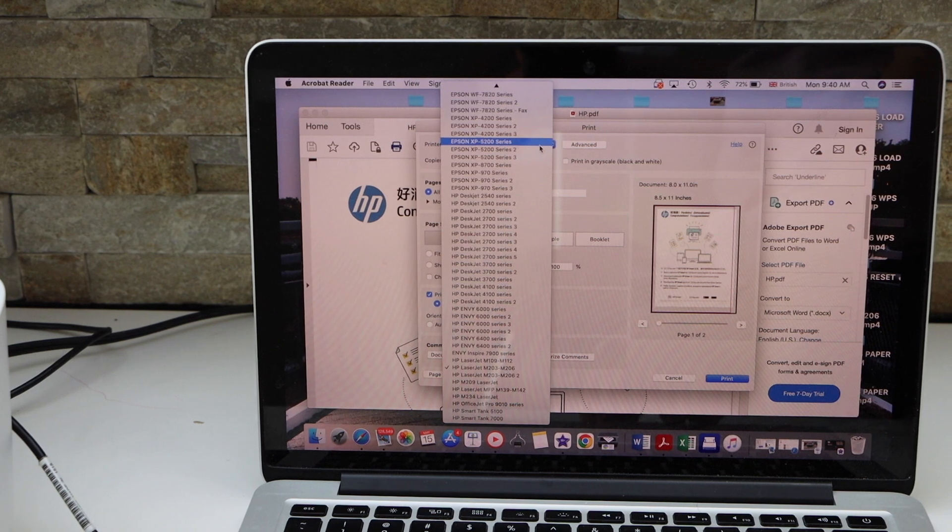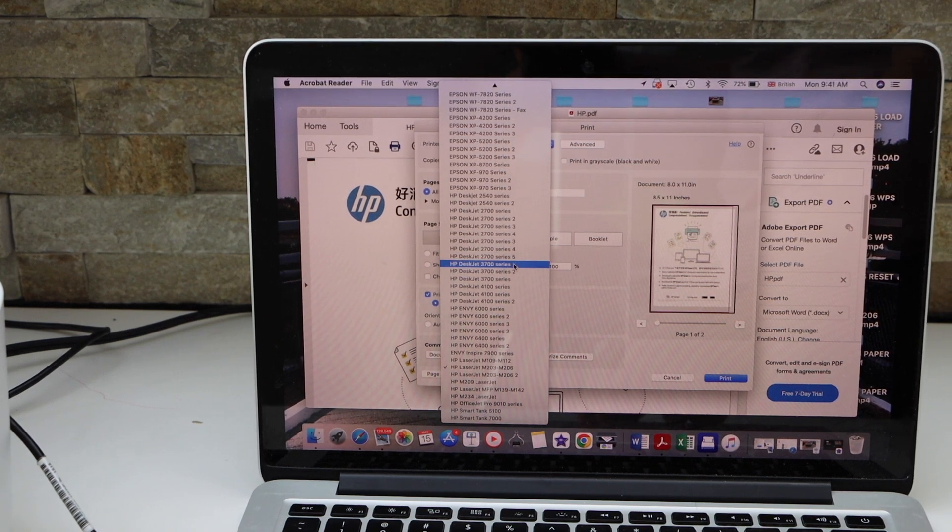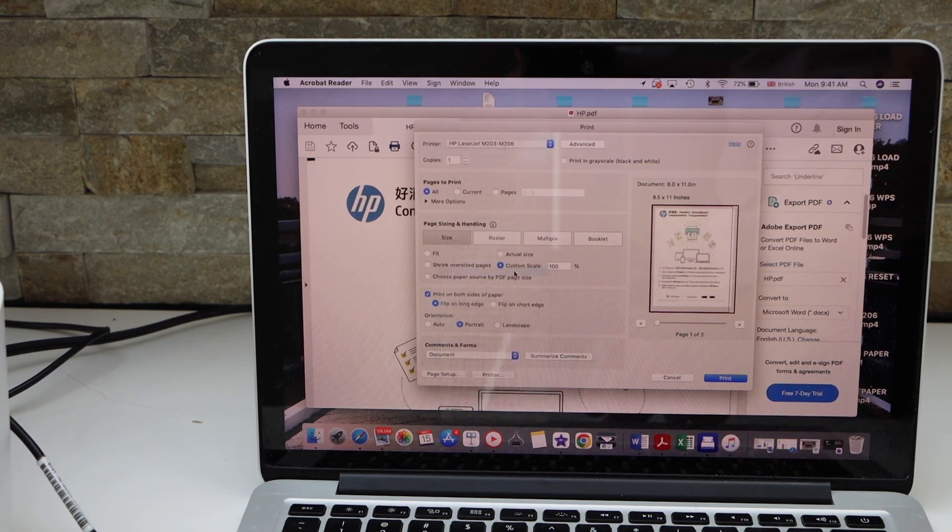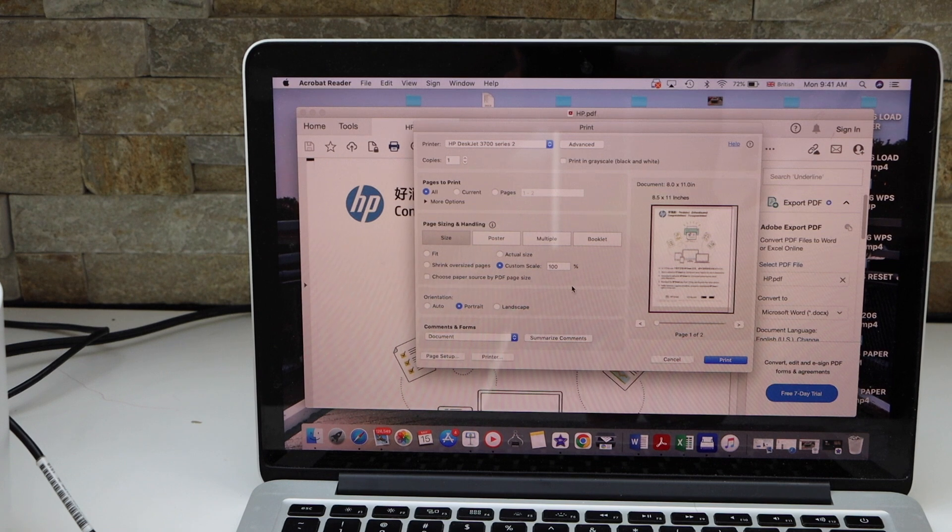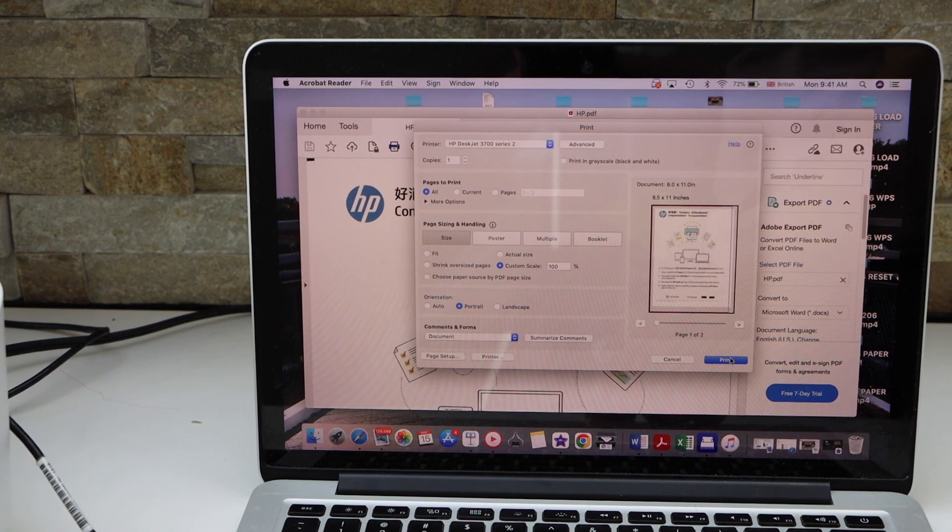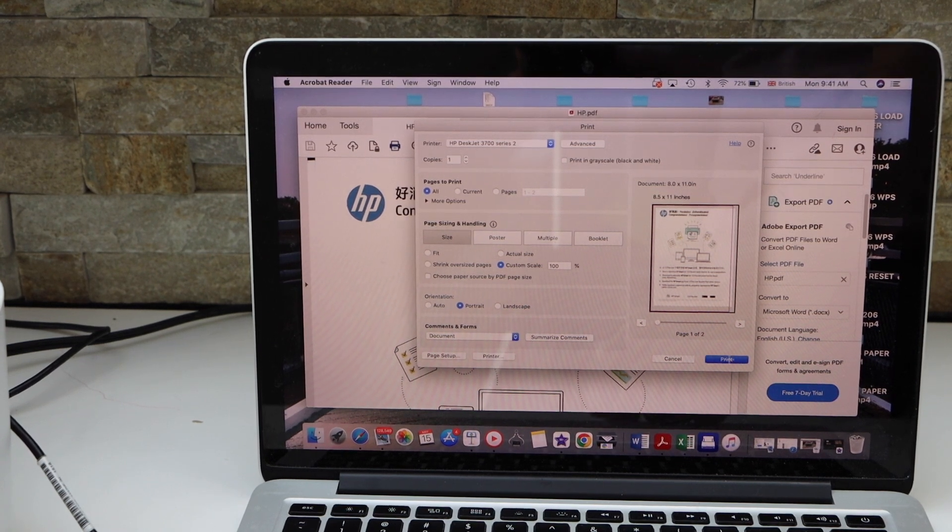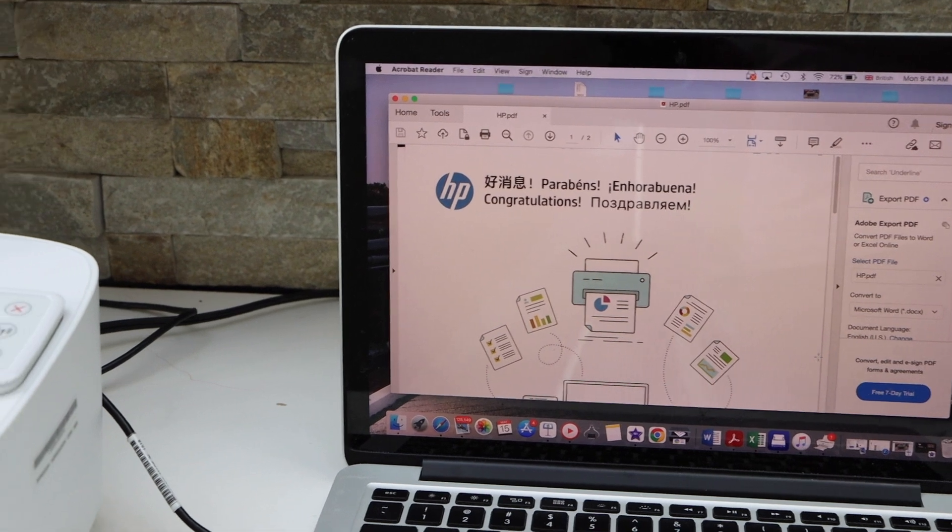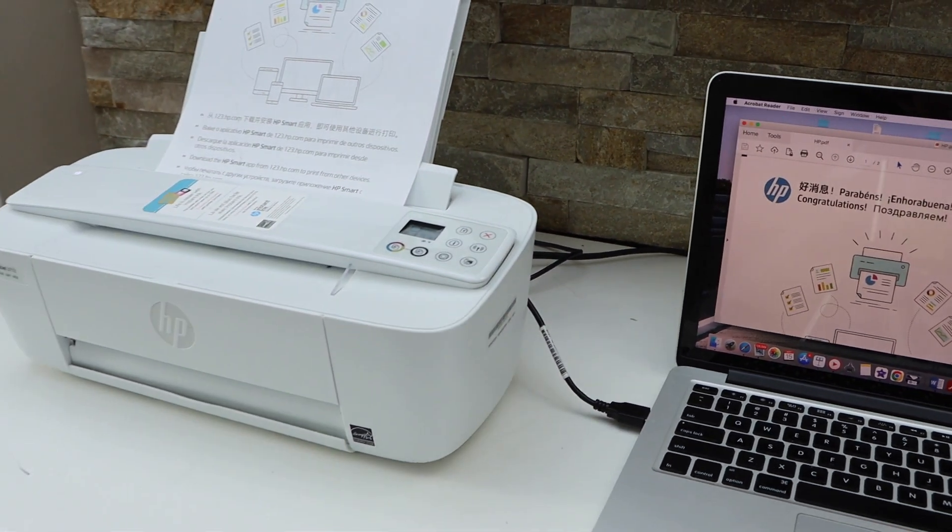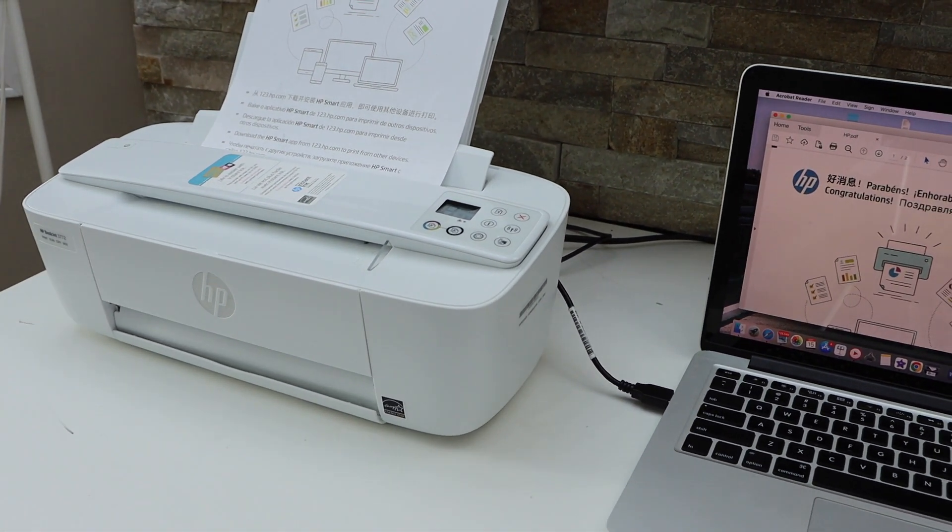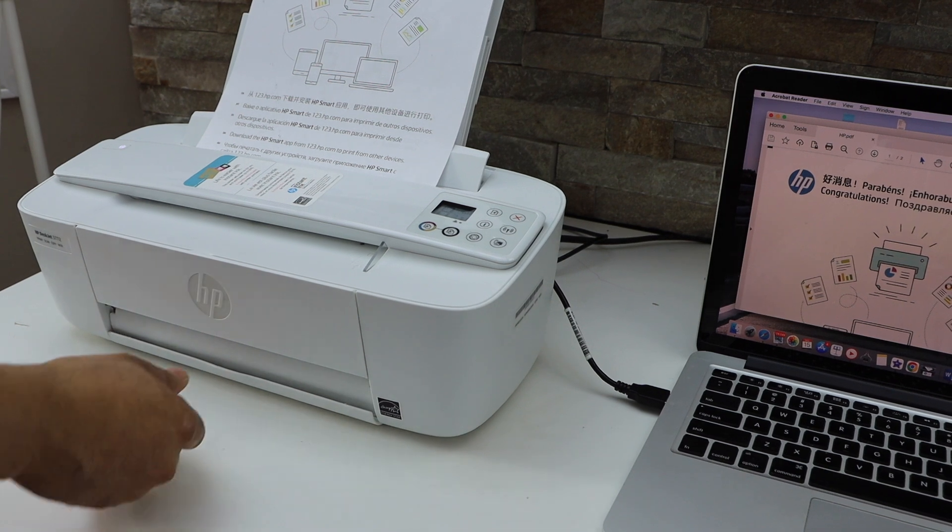Once you do all the settings, click on the print icon. Now the paper output tray is here.